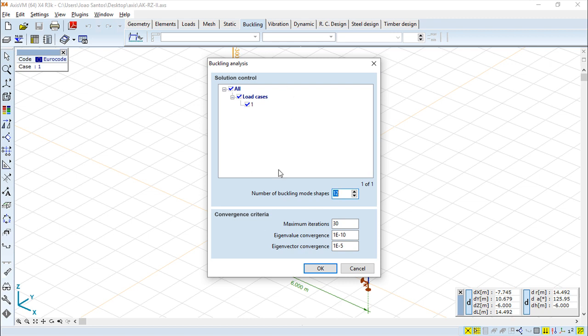Solution control. So here you can select as it was in vibration and dynamic. You can select both cases or the combinations in this view and the program will run a linear static analysis before the buckling is executed.